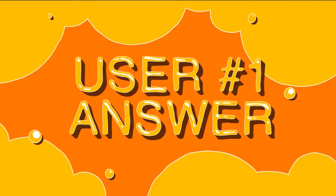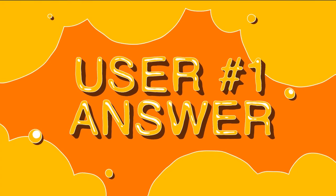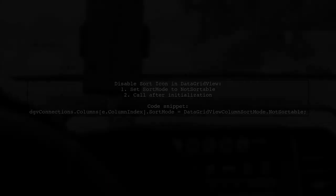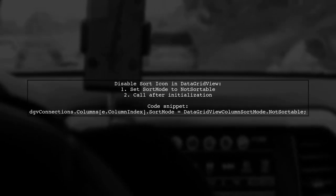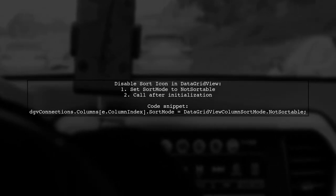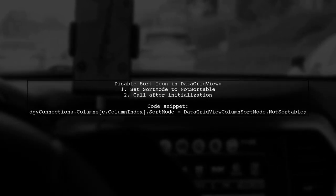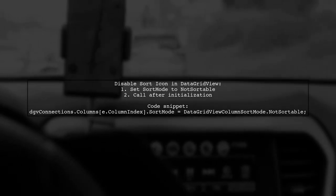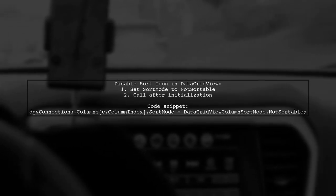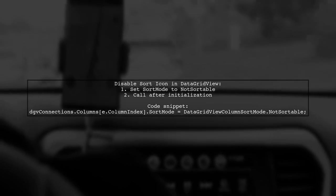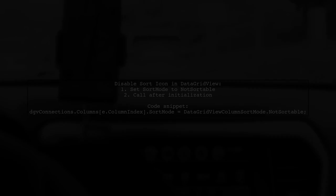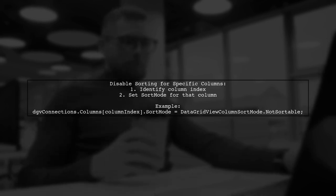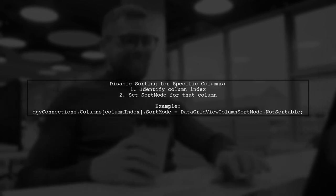Let's now look at a user suggested answer. To disable the sort icon in a C-sharp data grid view column header, you need to set the sort mode to not sortable. Make sure to do this after initializing the data grid view. If you want to disable sorting for specific columns, find the index of those columns and apply the same setting.